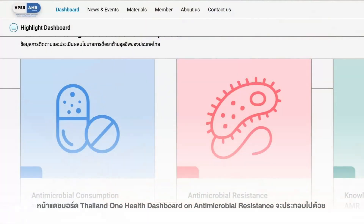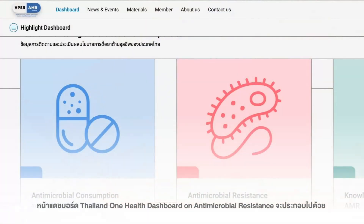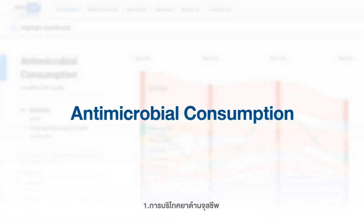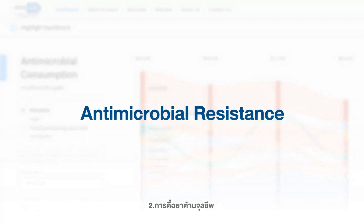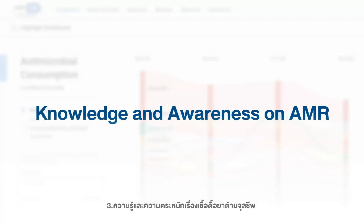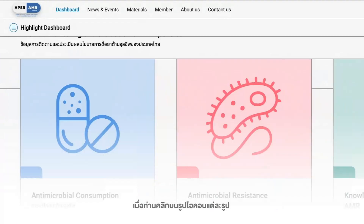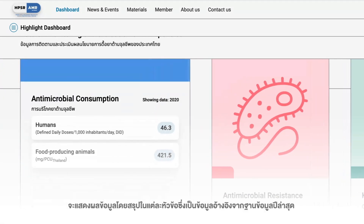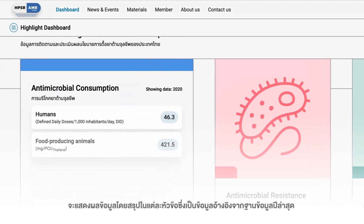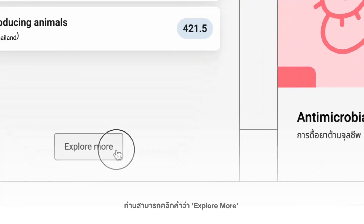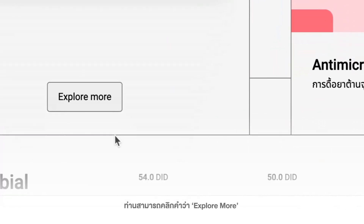The data on monitoring and evaluation of antimicrobial resistance policies dashboard consists of antimicrobial consumption, antimicrobial resistance, and knowledge and awareness on antimicrobial resistance. Simply place your cursor over each icon to read a brief summary of the database's most recent year. If you wish to learn more about that particular topic, please click explore more.